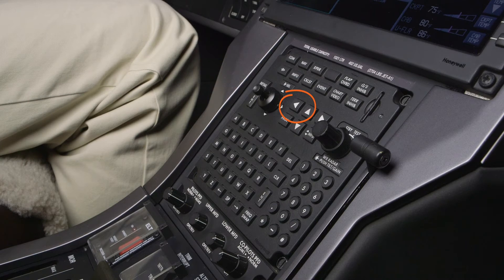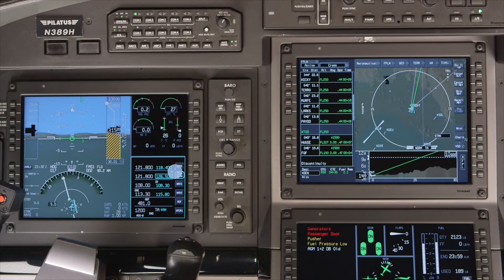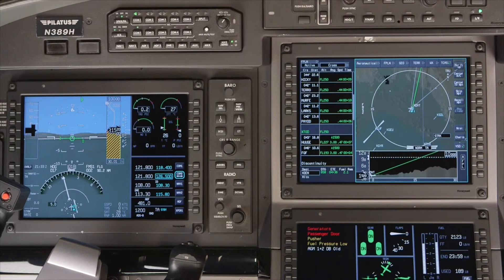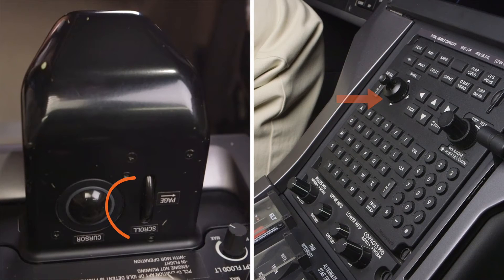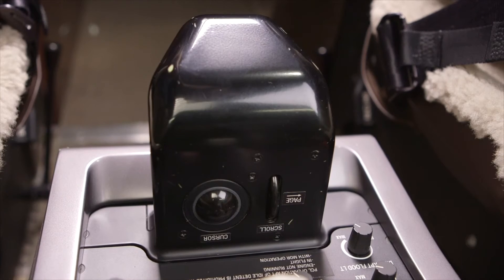If the cursor is moved away from the iNav display and is left inactive for 60 seconds, it will automatically return to the iNav.